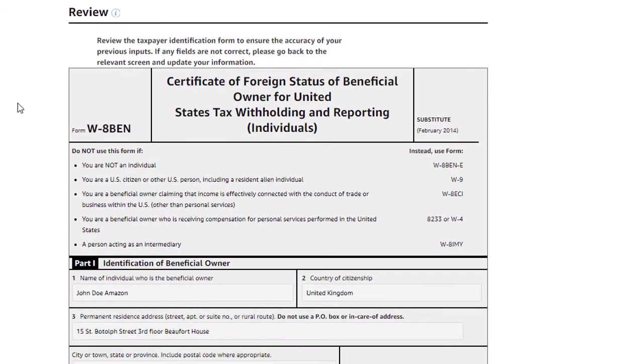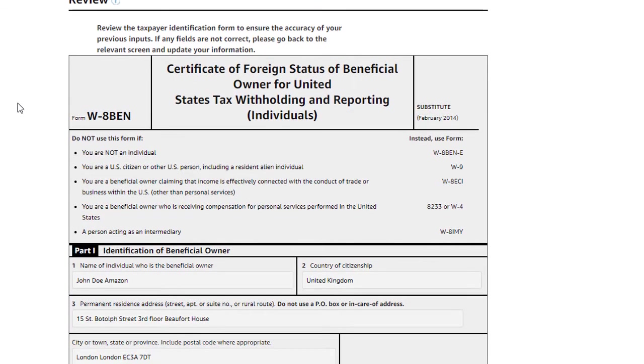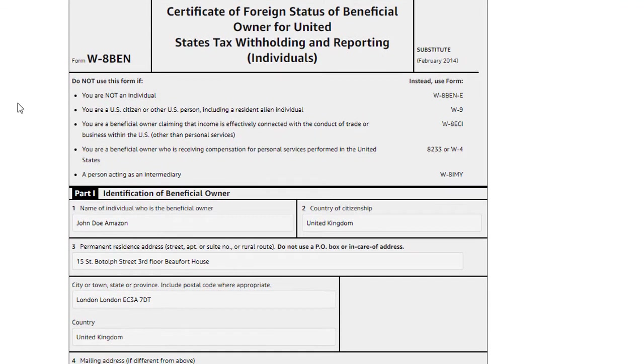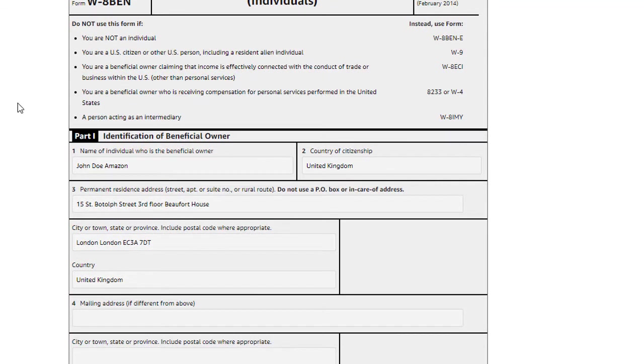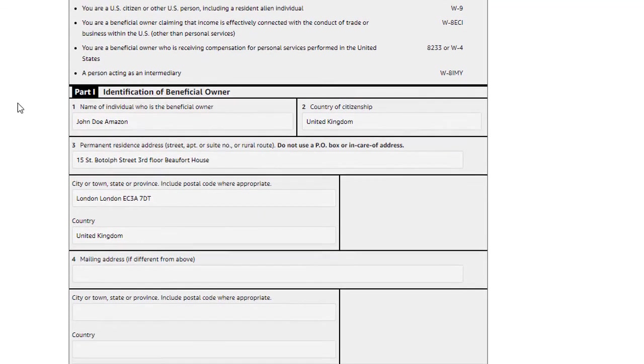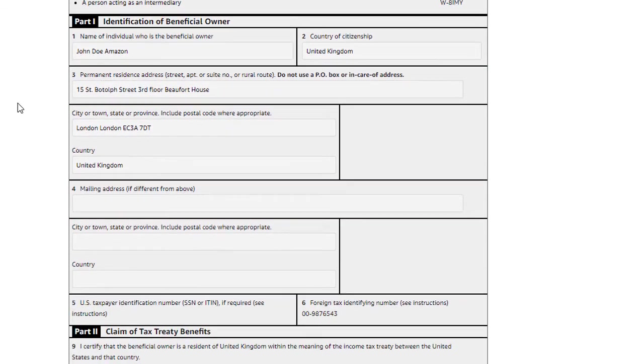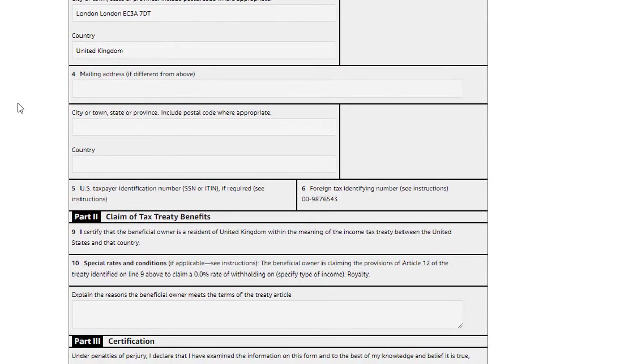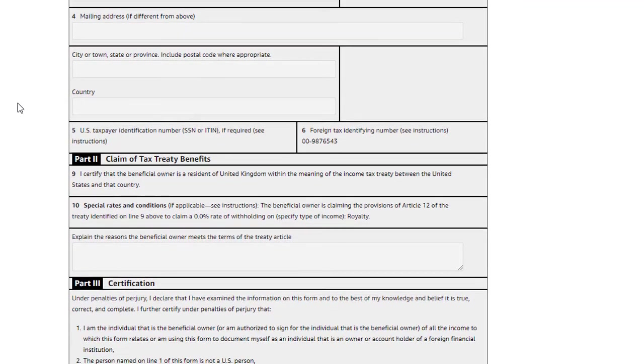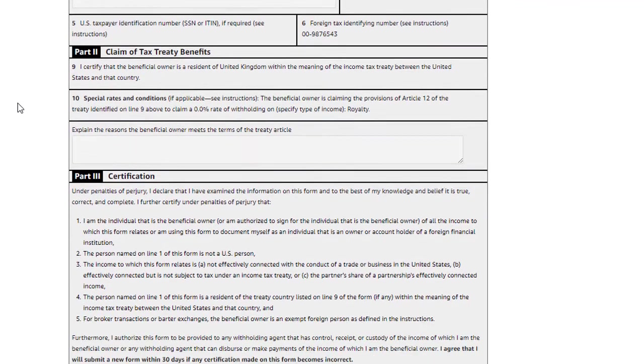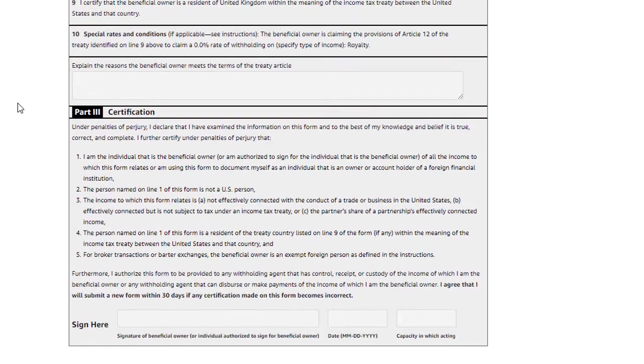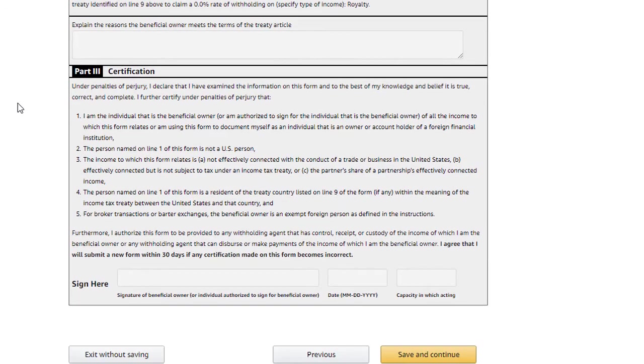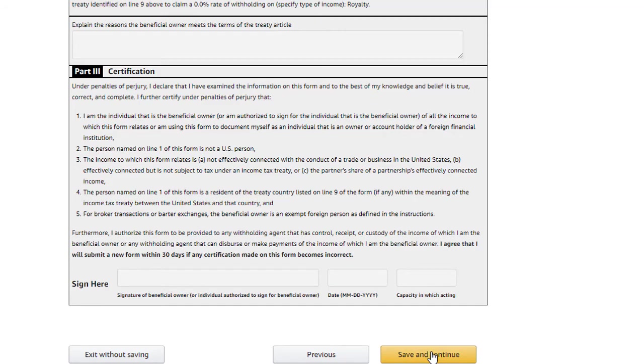The next section is a review of the completed tax form which, in this case, is an IRS form W-8-BEN. This is your opportunity to review your inputs prior to submission to make sure everything was entered correctly. While you cannot correct anything directly on this page, if there are any incorrect entries, you can click on Previous to go back and edit your inputs. In this case, we will review our inputs and then click Save and Continue.